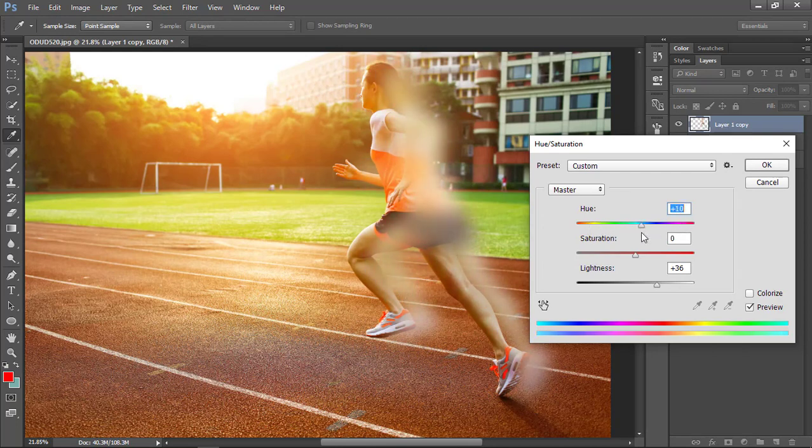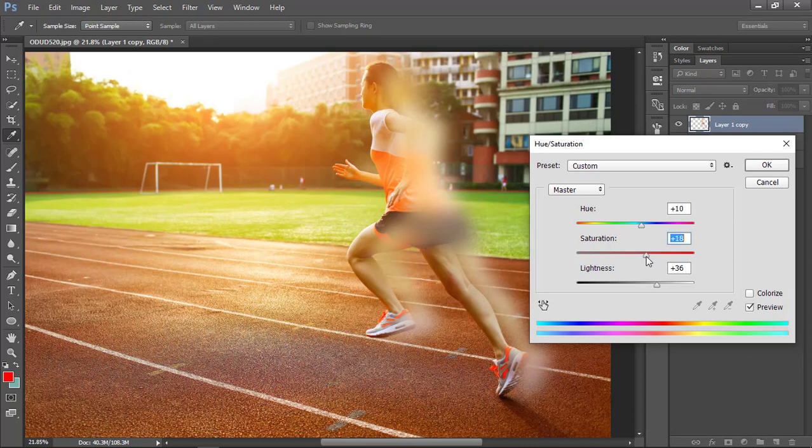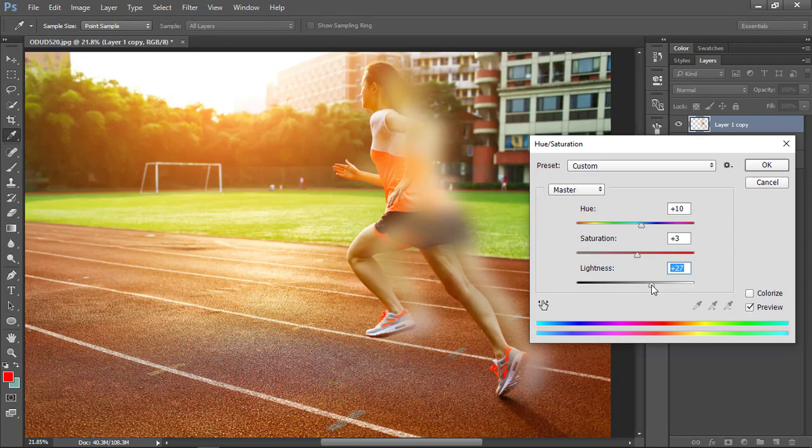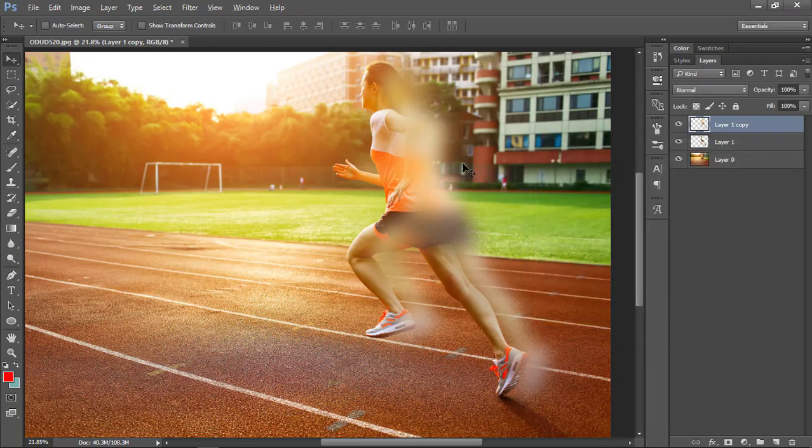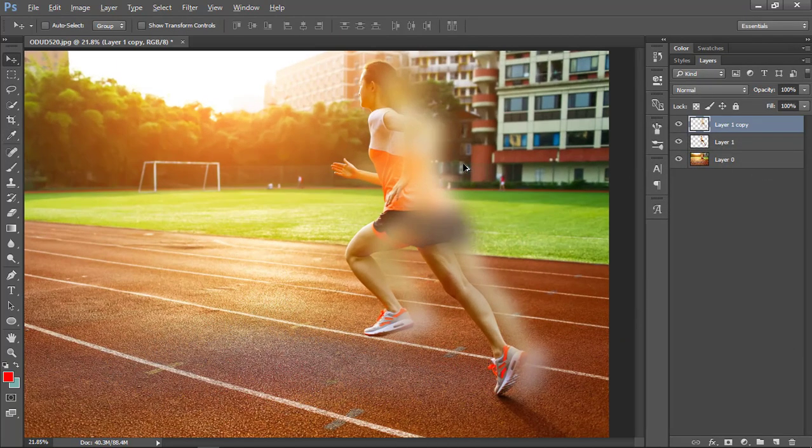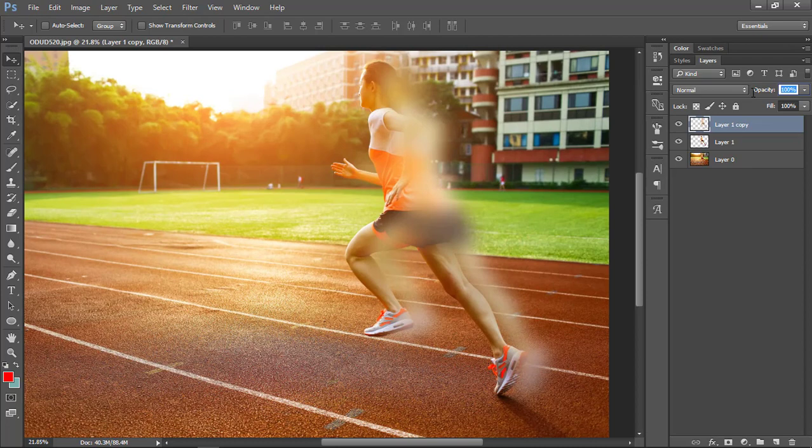That's good enough and click OK. When we're done with it, just change the opacity a little bit to 60 or 70, around that figure.